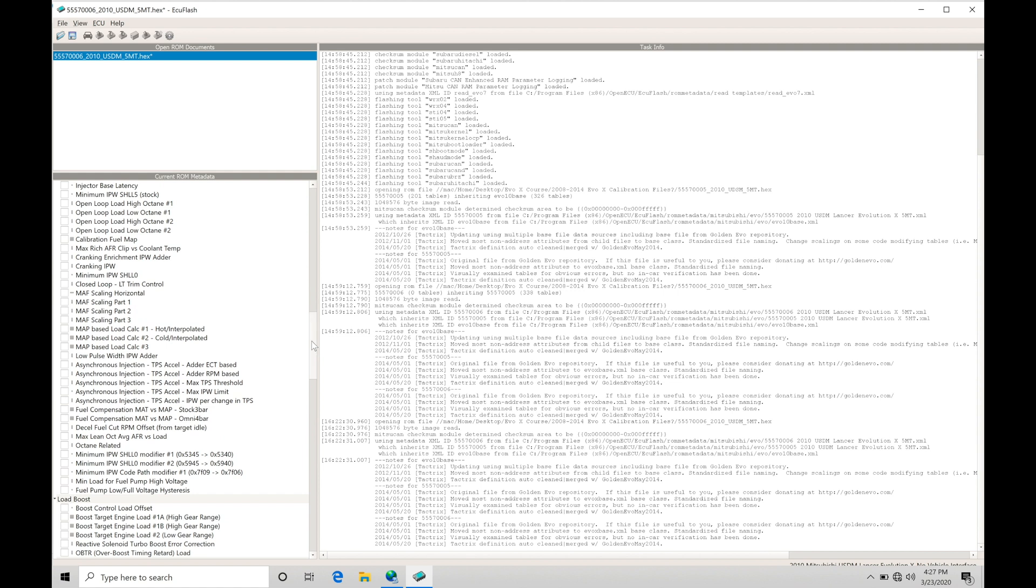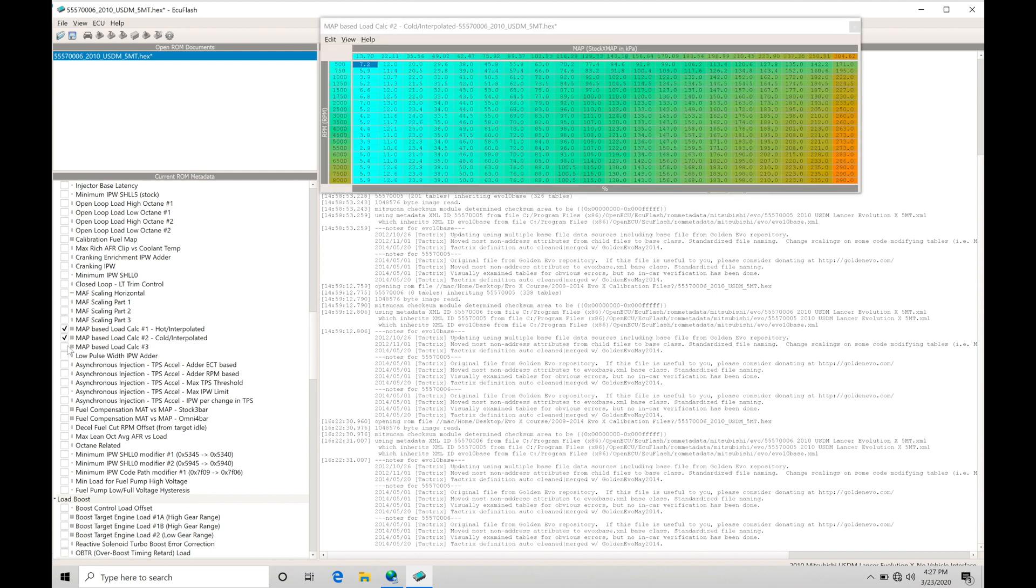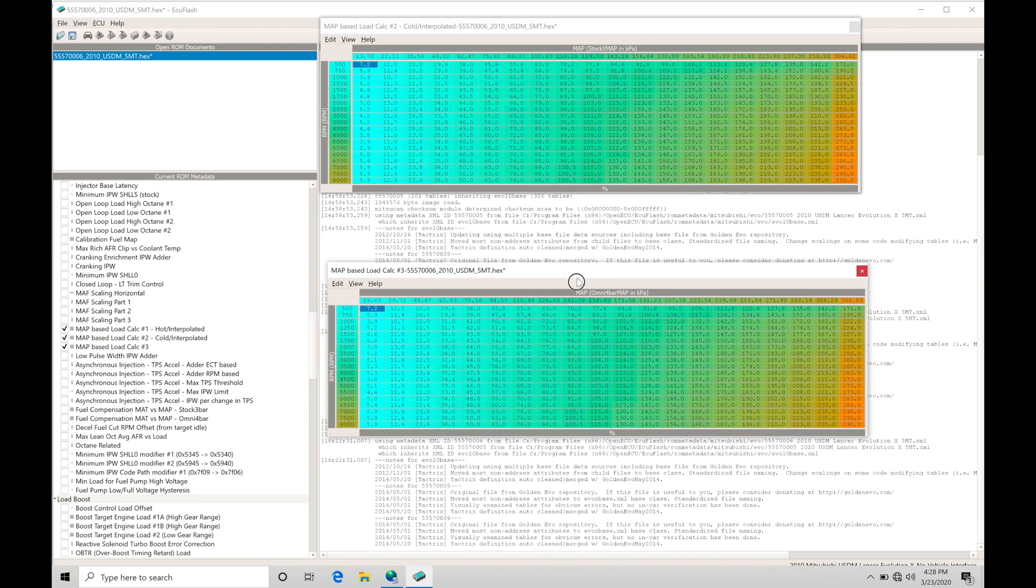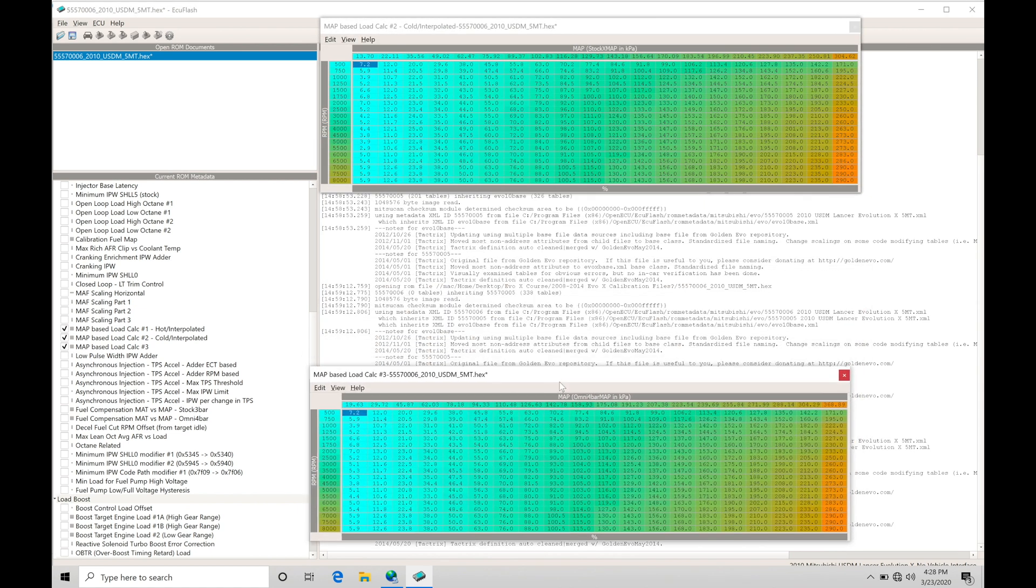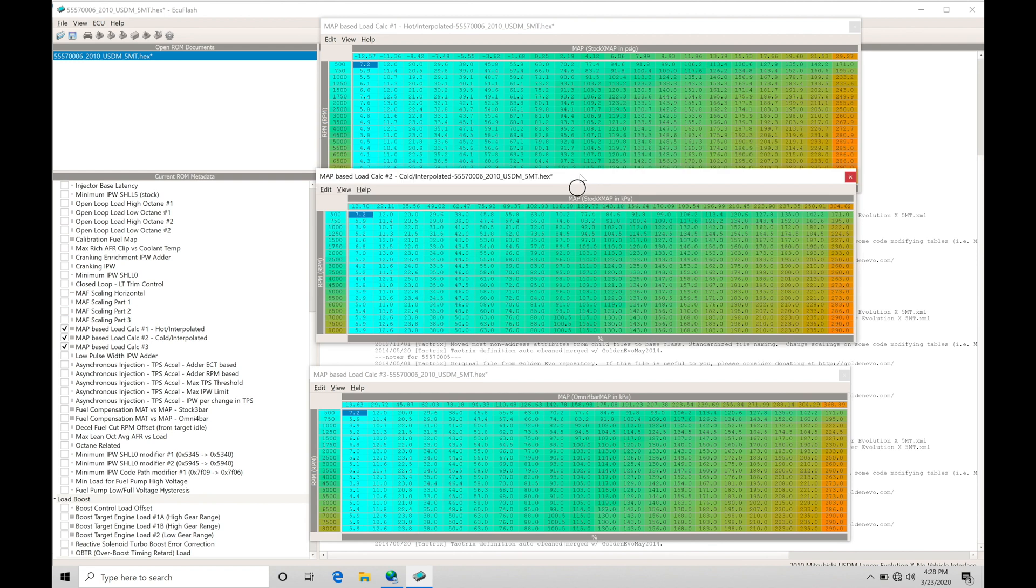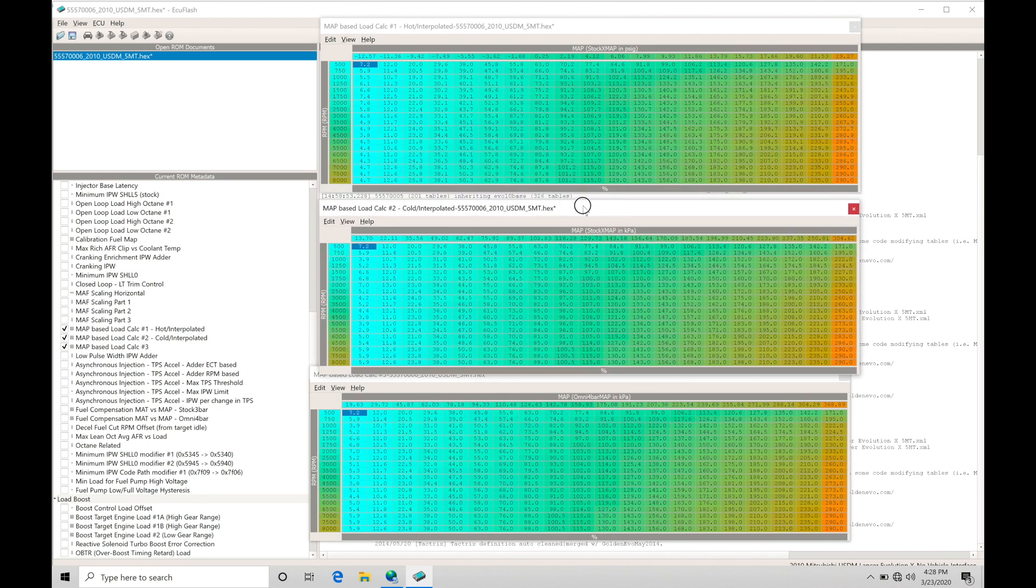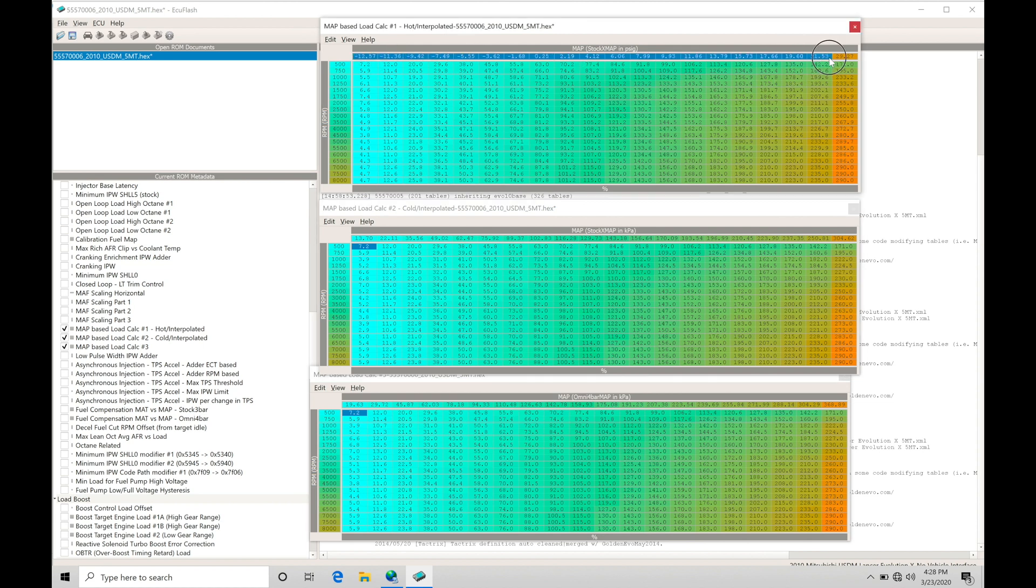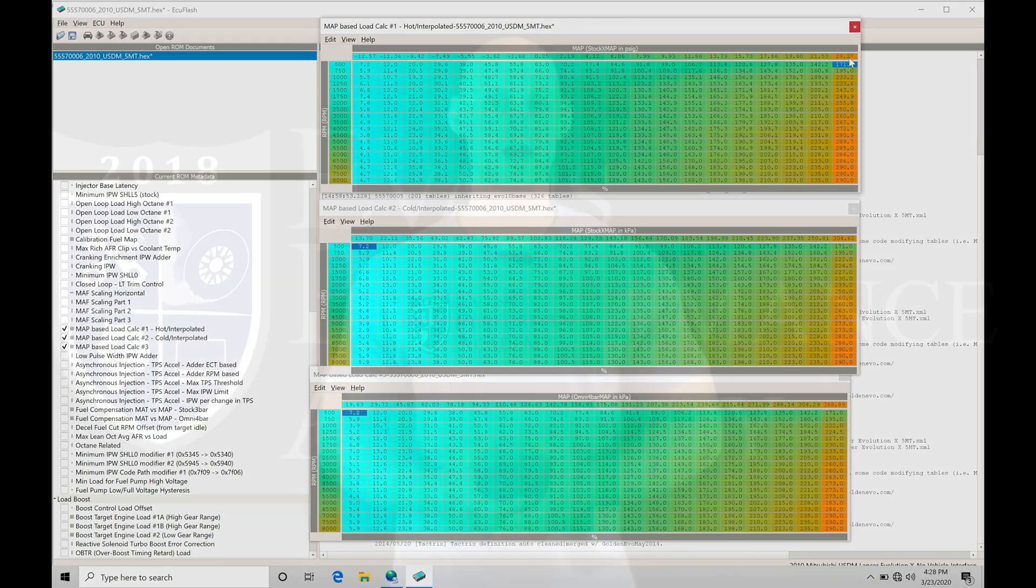So the next step here, we're going to go into our current ROM metadata and we're going to scroll down here and look at our map based load calc tables. We have a calc table 1, 2, and 3. We need to open up all three of these tables here. Let's bring these out and let's go over what this represents. If we look at our map load calc 1 table, we're going to find this table here is map pressure on our x-axis scale. It goes up here to approximately 29.27 psi.